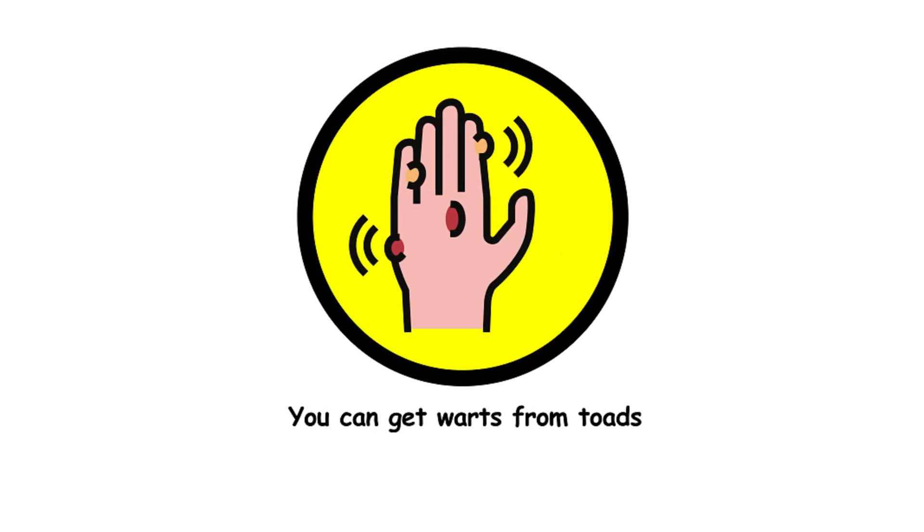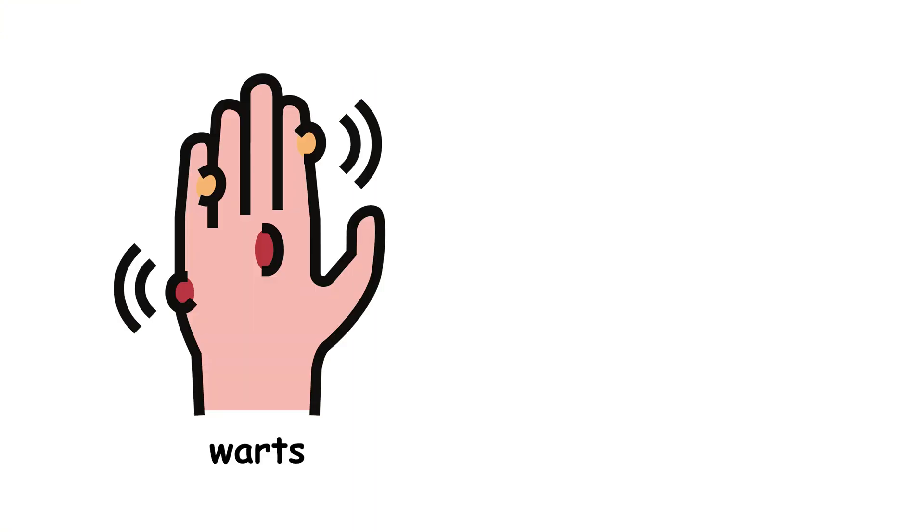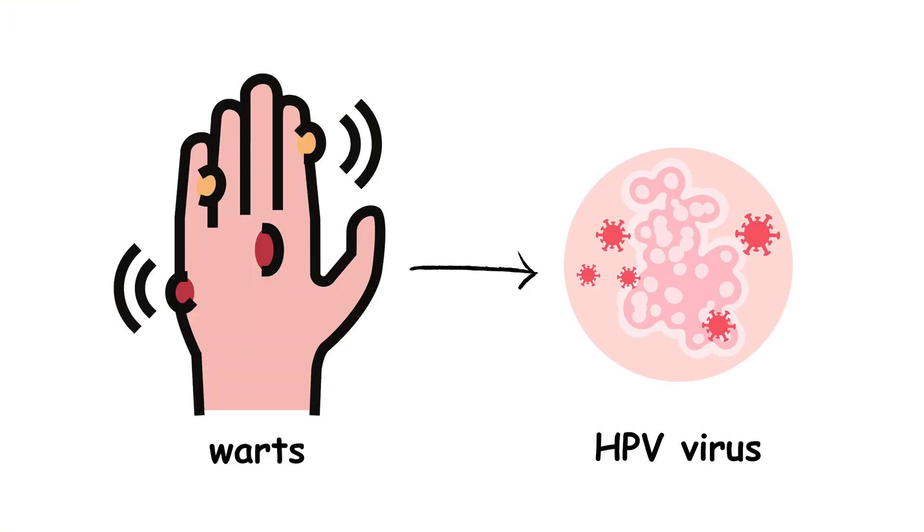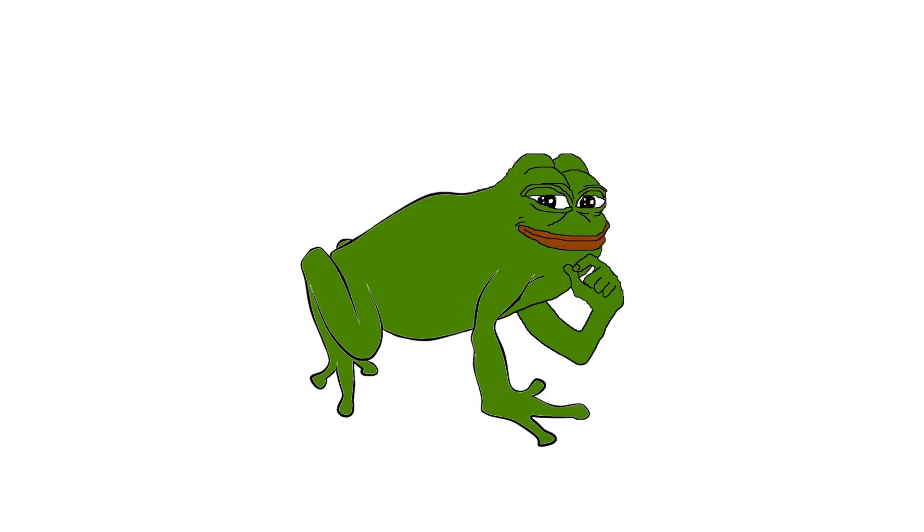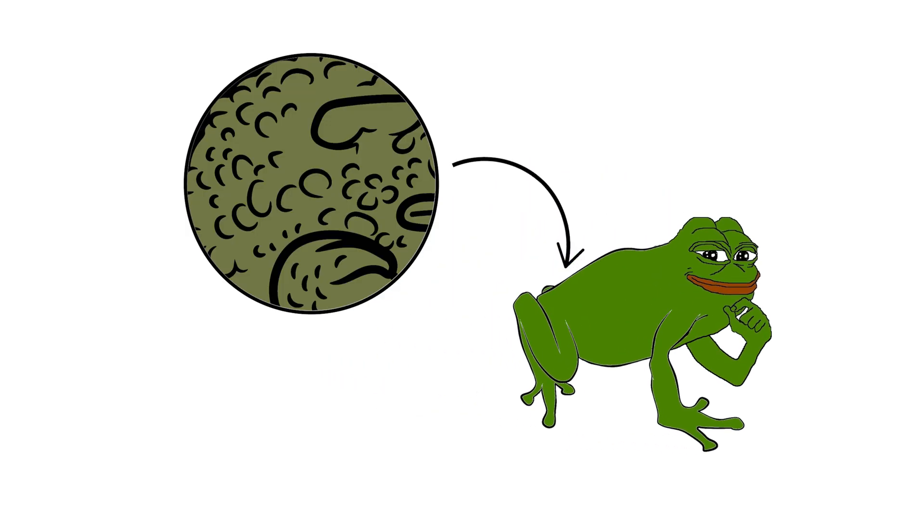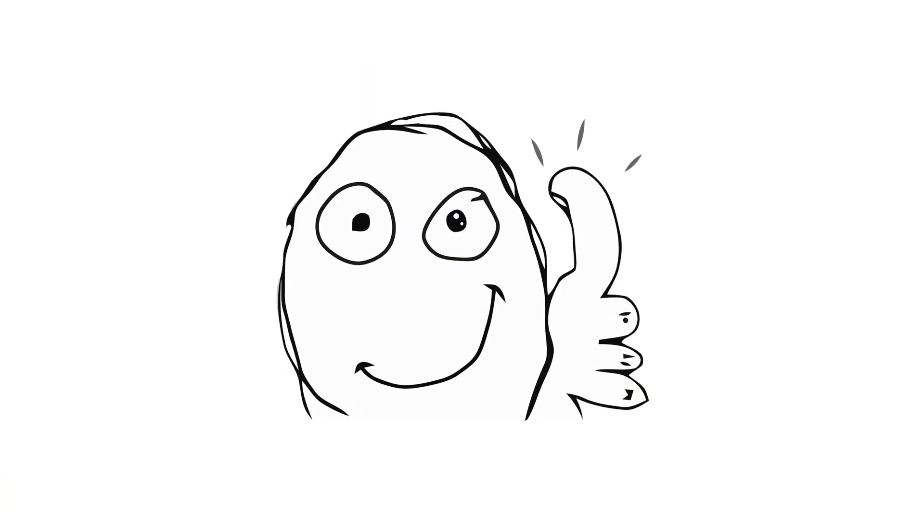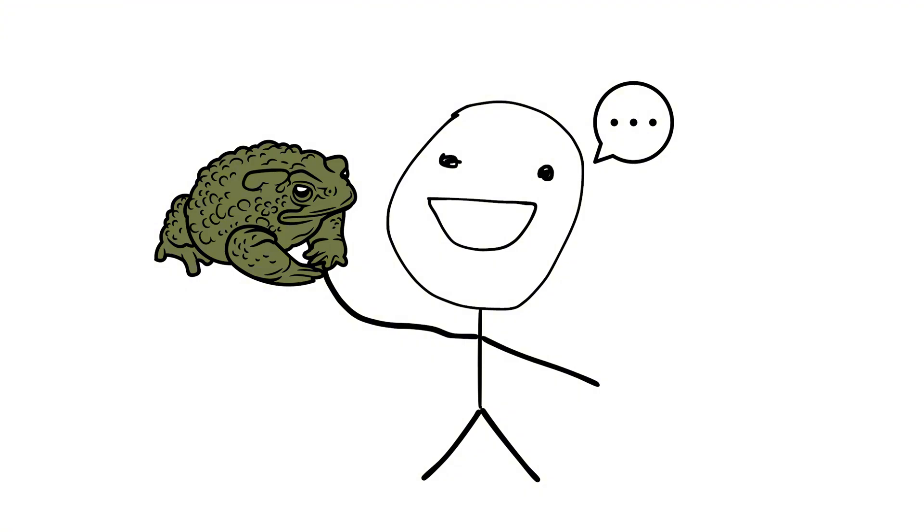20. You can get warts from toads. Warts are caused by the human papillomavirus, HPV, not toads. Those bumps on toads' skin are just glands, completely harmless to humans. So, touch away without fear of warts.